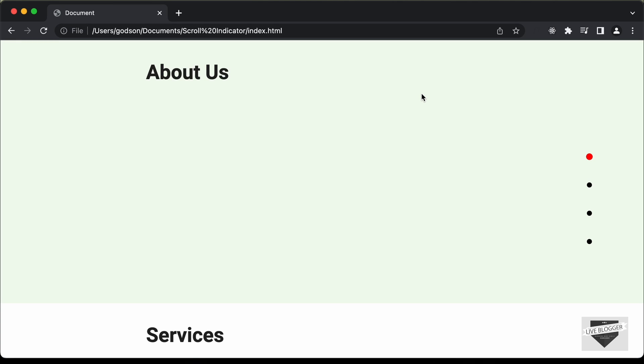Hi everybody, welcome to live blogger. In this video we will start designing a scroll spy indicator using HTML, CSS and JavaScript.